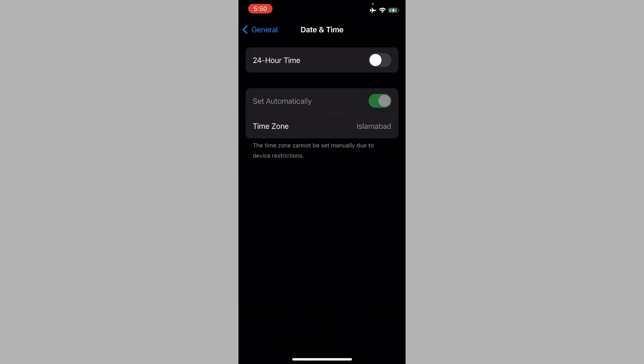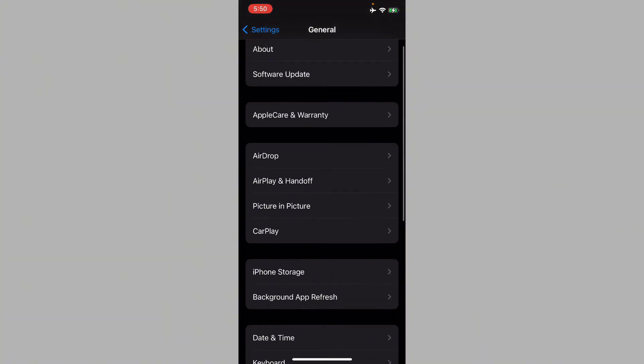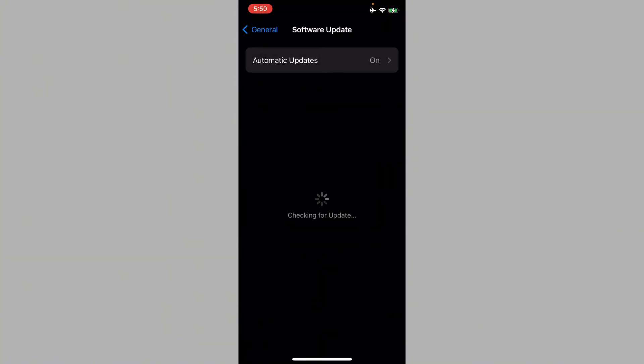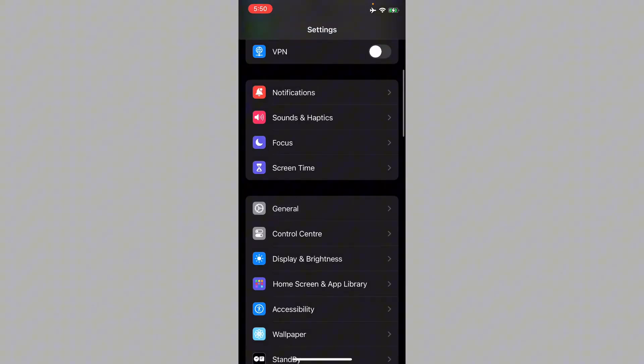After this, you need to check for software update. If you will find any update here, you need to update your iPhone to the latest iOS version. After this, you have to go back.